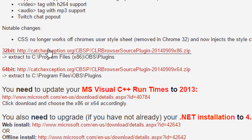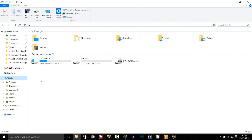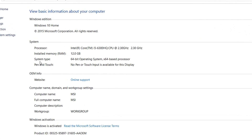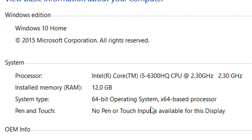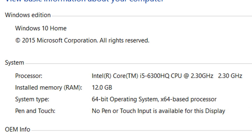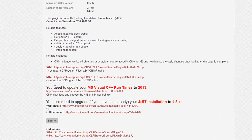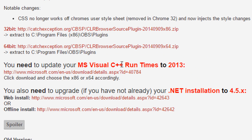So the first thing you want to do is head over to the description and download either 32-bit or 64-bit. To find out what bits you are on, right click on 'This PC' or 'My Computer' and select Properties. As you'll see right here it says system type 64-bit operating system. For some people it may say 32-bit, so pick 32 or 64. In addition to that you need to make sure you've updated your MS Visual C++ and you also need to upgrade, if not already, your .NET installation to 4.5x.